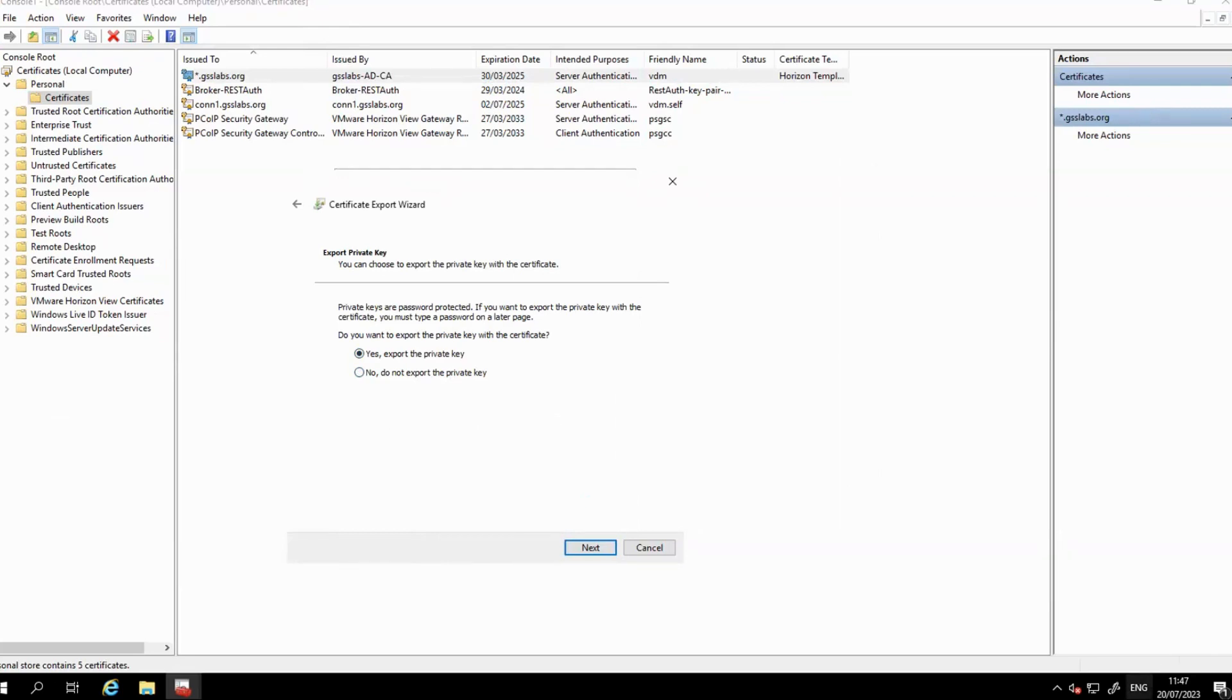If the private key is present, please continue and confirm that the export process completes and is successful.